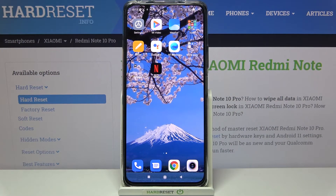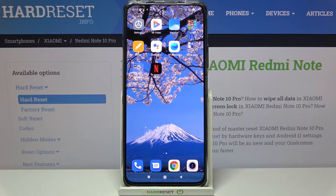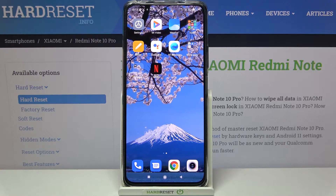Hi everyone, here we've got the Redmi Note 10 Pro and let me share with you how to turn off running apps on this device. All we have to do is simply open the recents, and we can do it using two different ways, depending on what kind of navigation bar you've got.